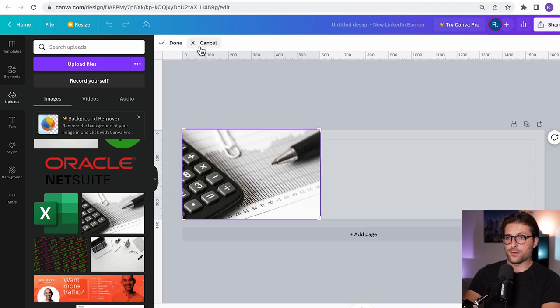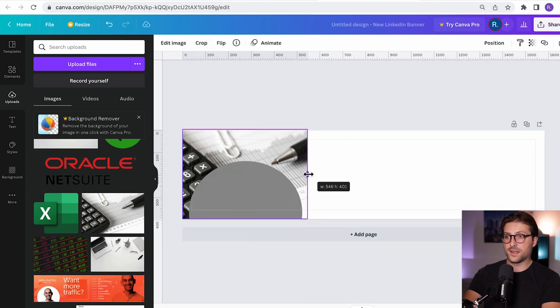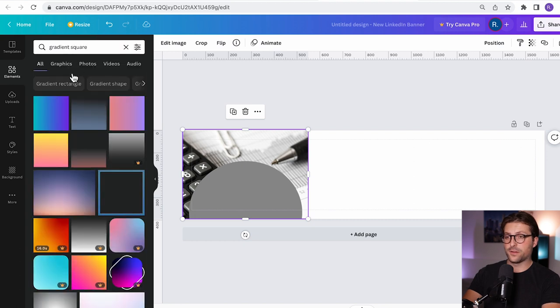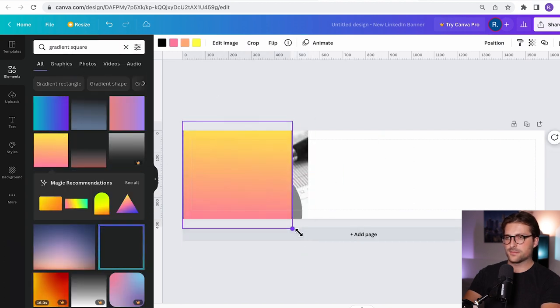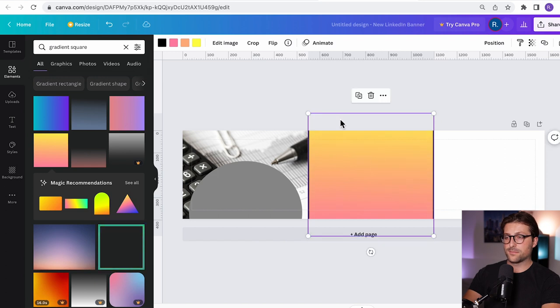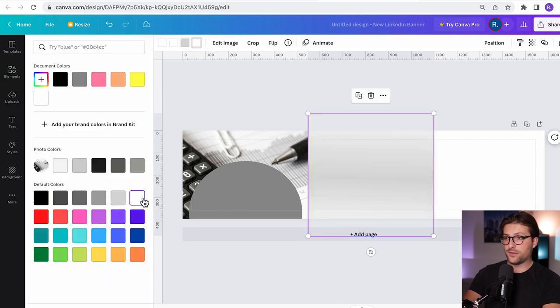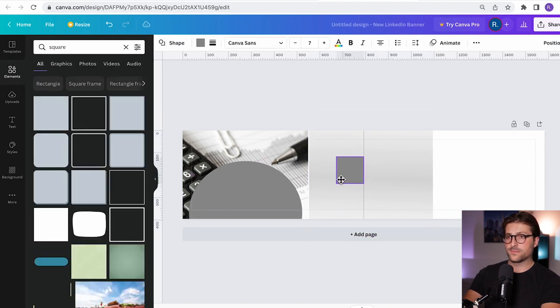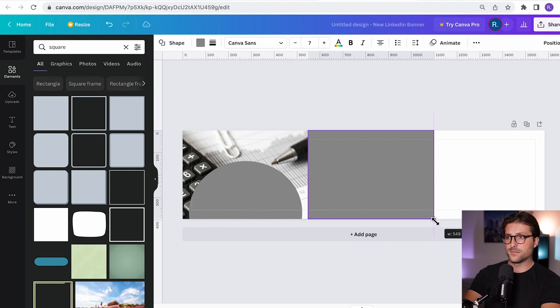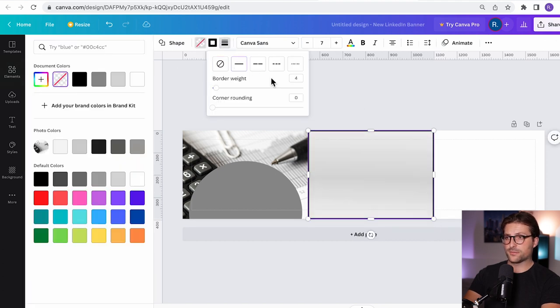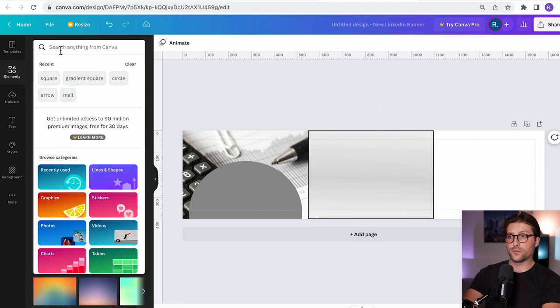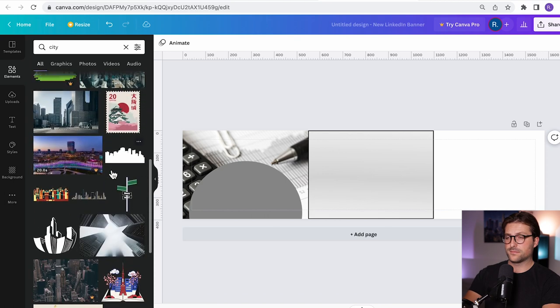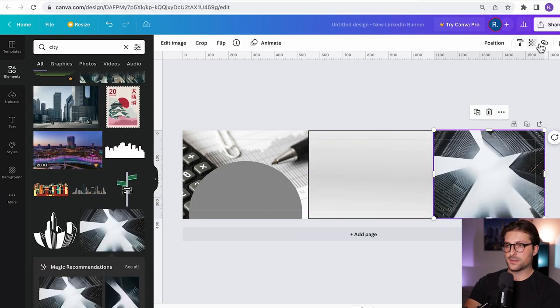You can either crop it over here or like this. Then I go to elements and search for gradient square. Pick this one out. Make it a line. Okay pick some colors. I think I should pick a white and gray combination. Then I search for square. Make it transparent. Add a border. And then I would like to add another image. Go to elements and search for let's say city. Let's pick this one. Okay and then like this.